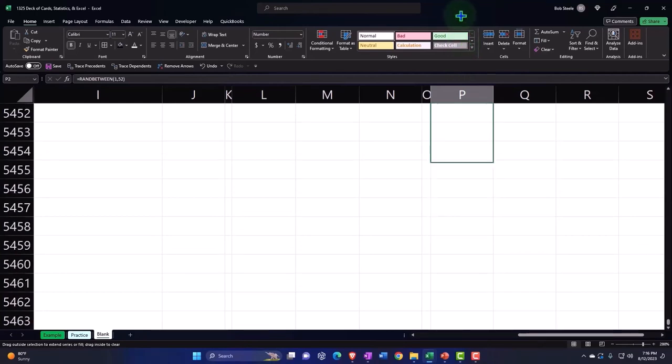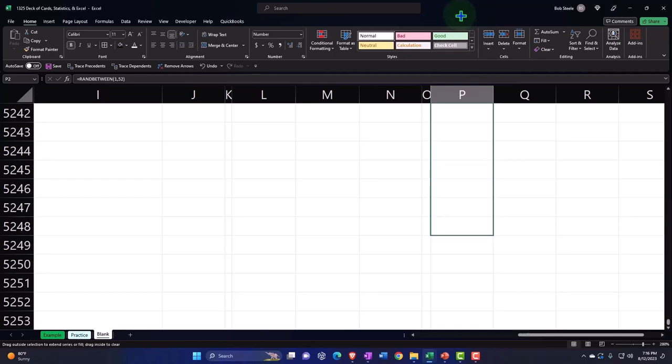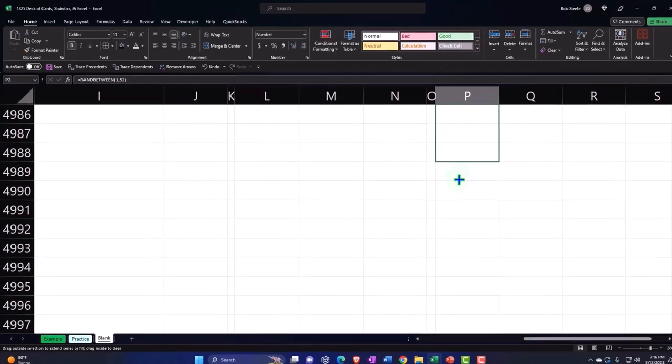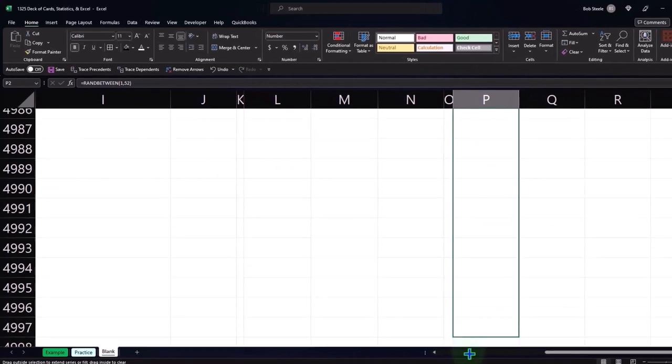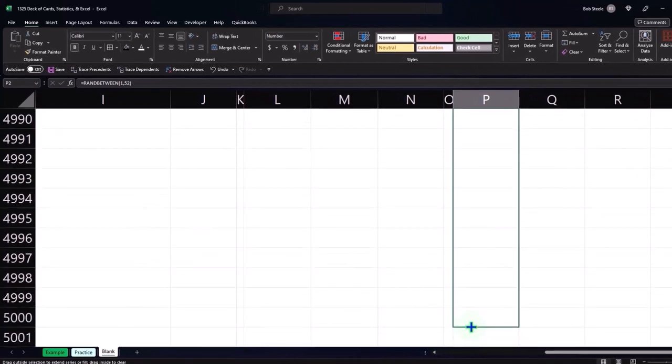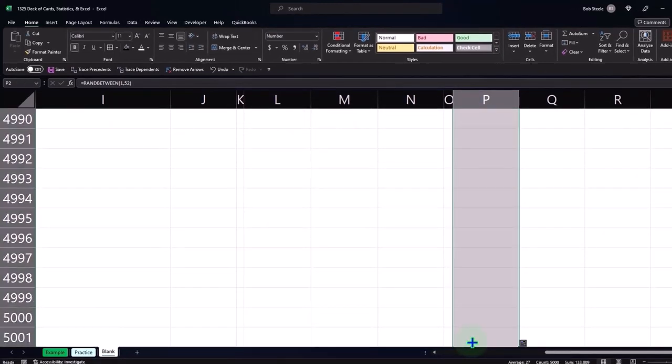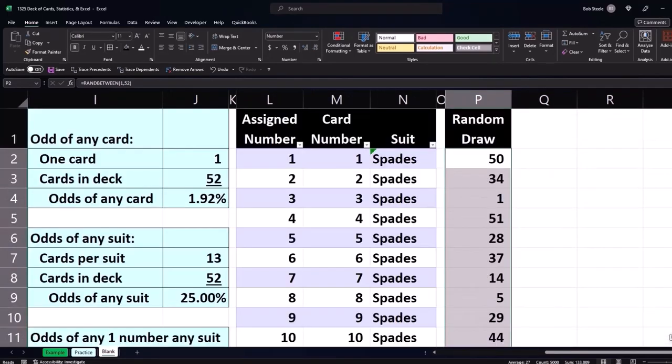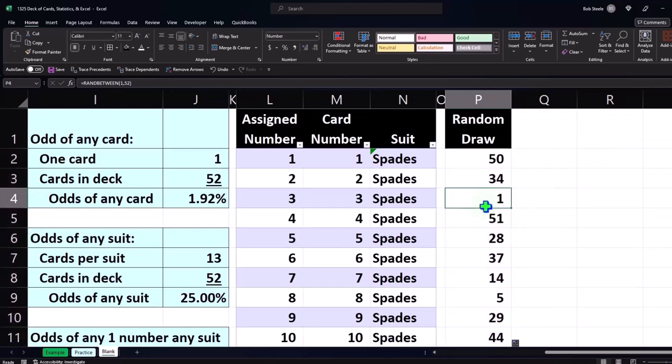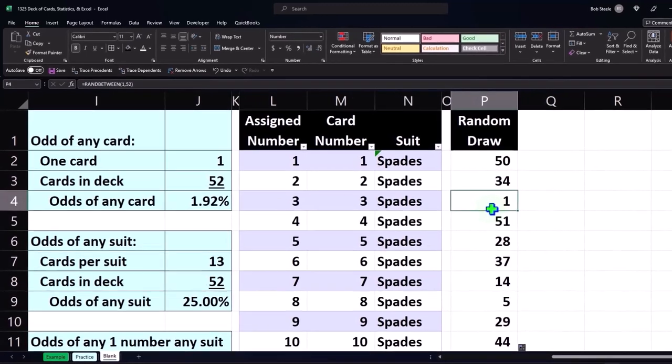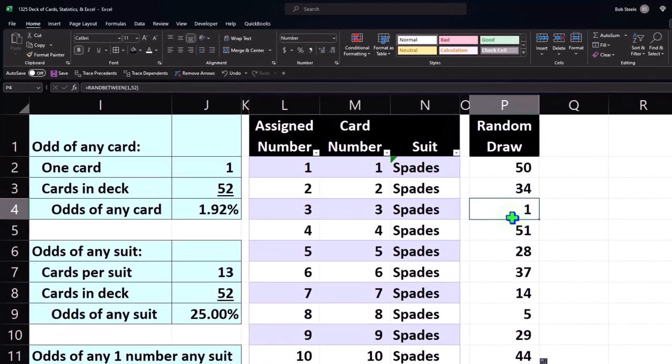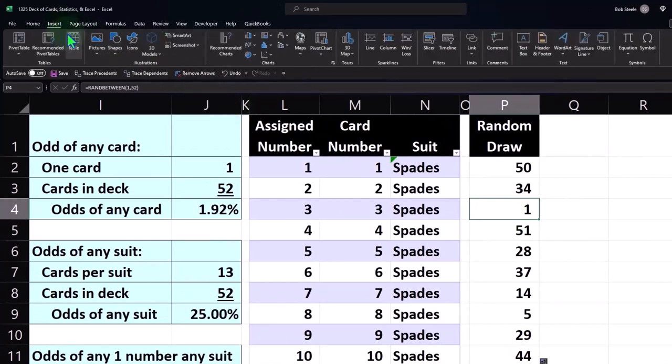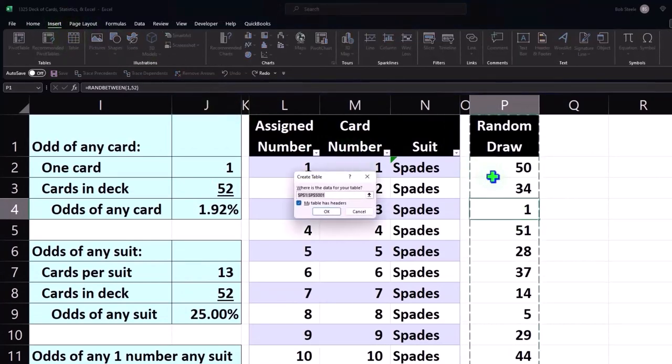5,000 and one because I think we started on cell number two. So a whole lot of random drawing happened in here. That would obviously take a lot of time in real life, but our generator can do that. I can go to the Insert tab and put a table around it. It'll grab the whole table all the way down to cell 5001.